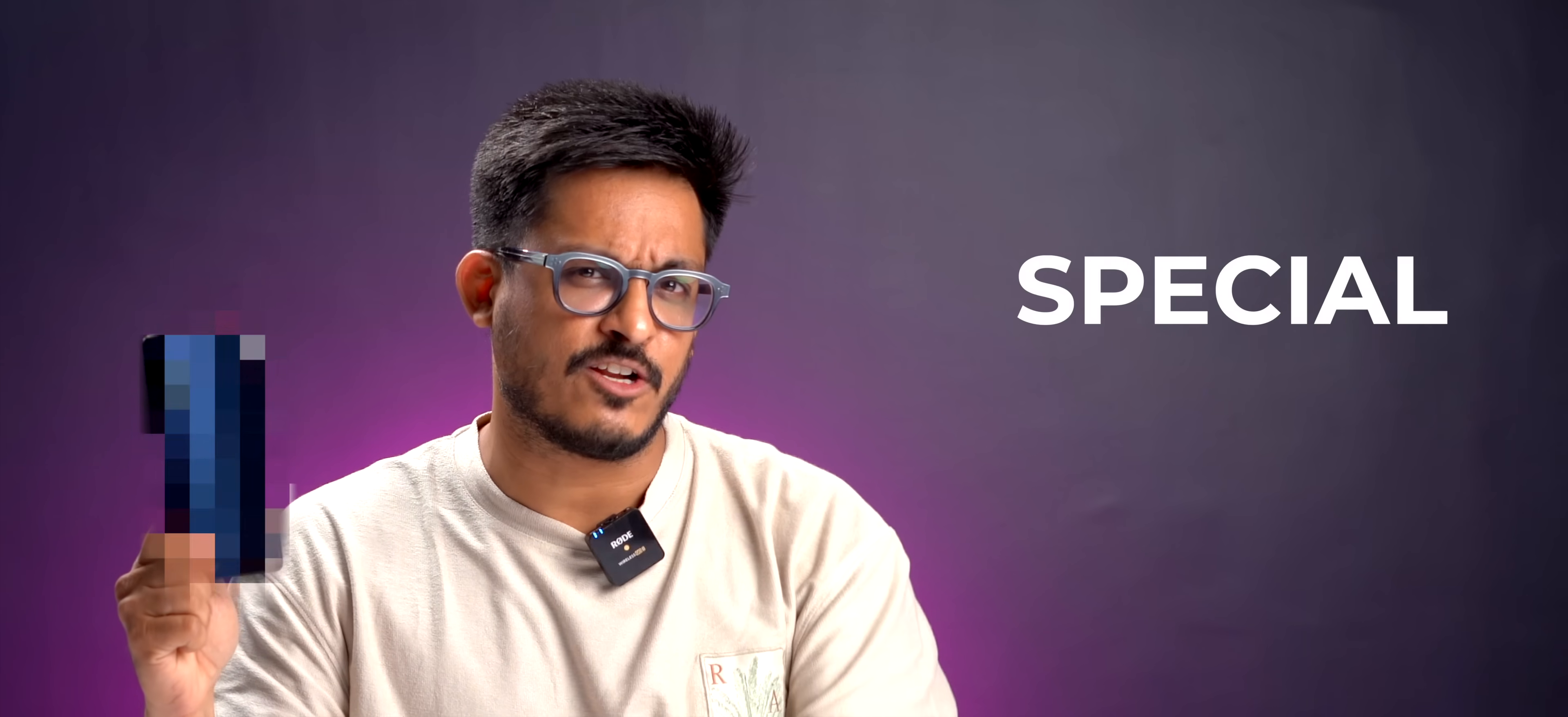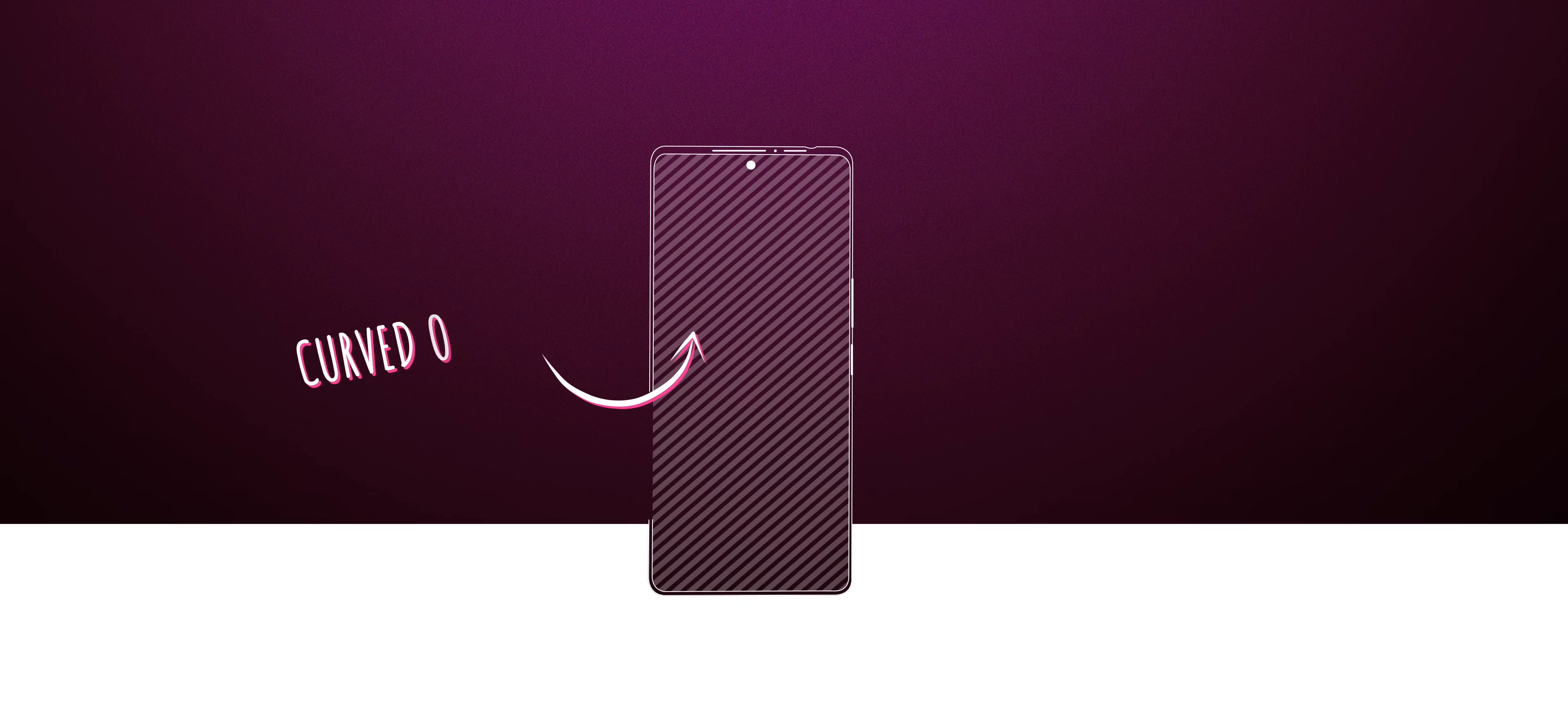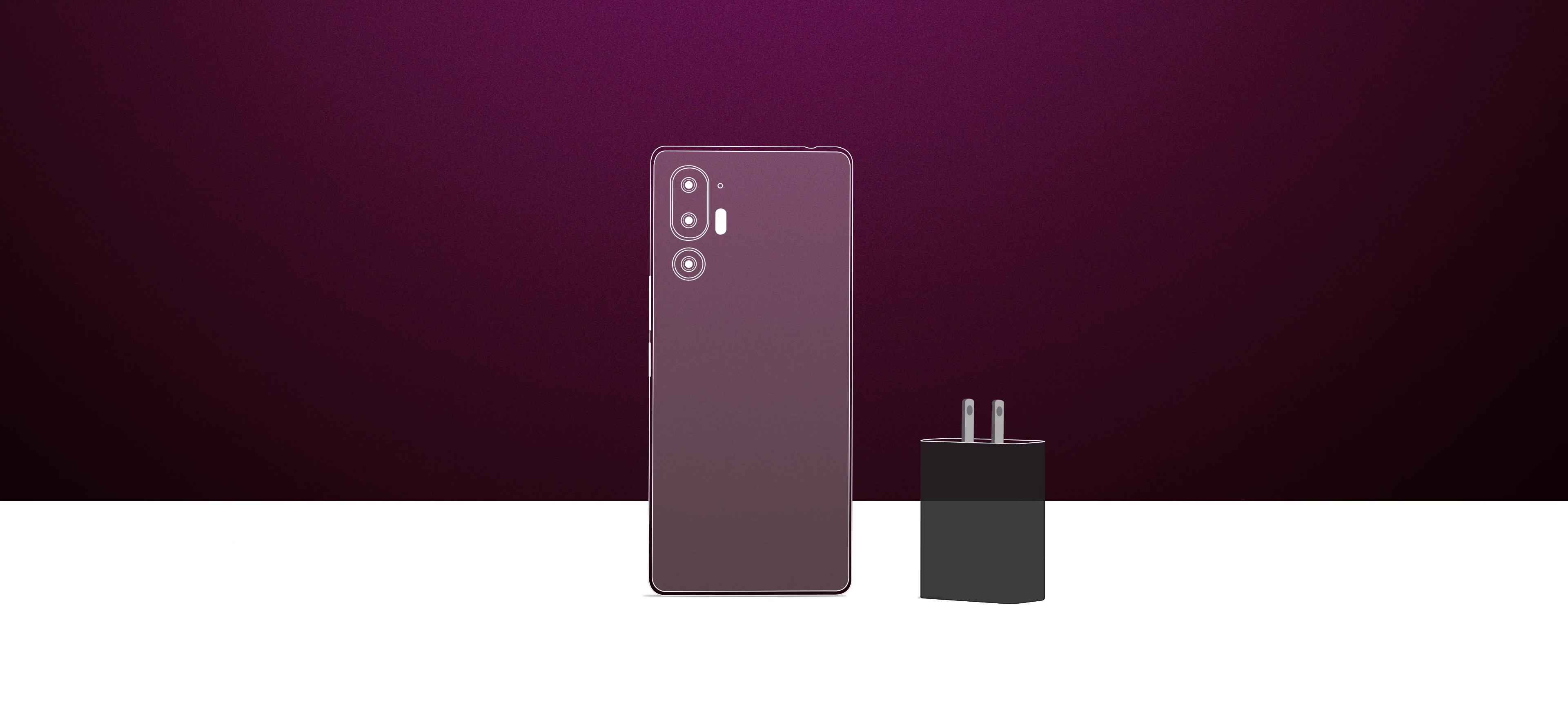So this is a very special phone. Let's see if you can guess it. It has a curved OLED panel, not Moto. Snapdragon 7 Gen 3 processor, a nice camera setup and comes with a charger in the box.